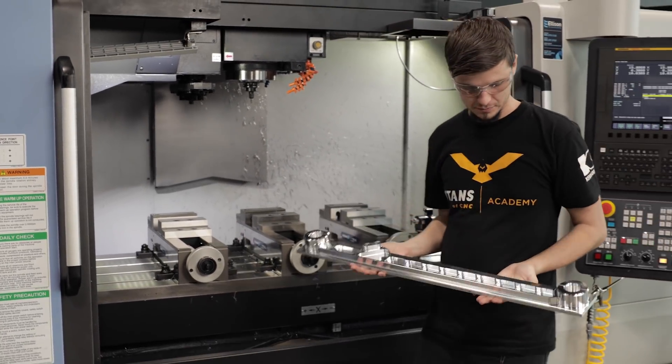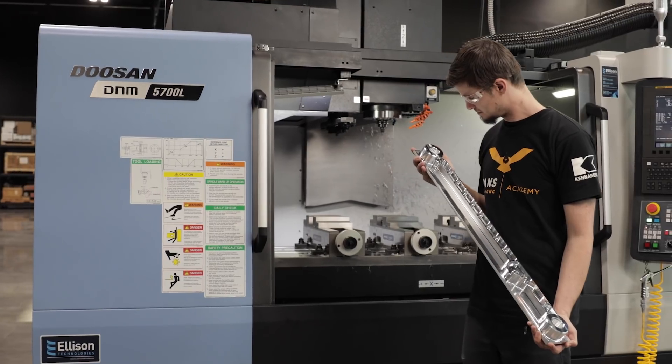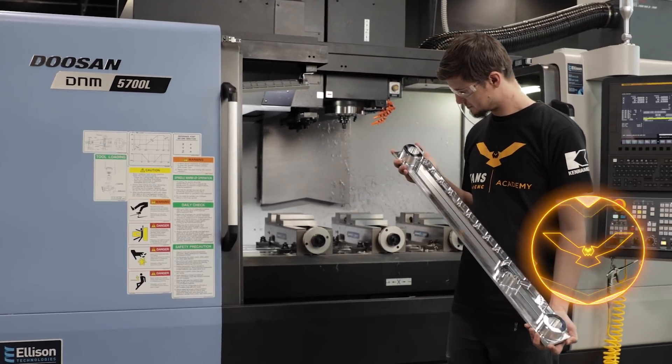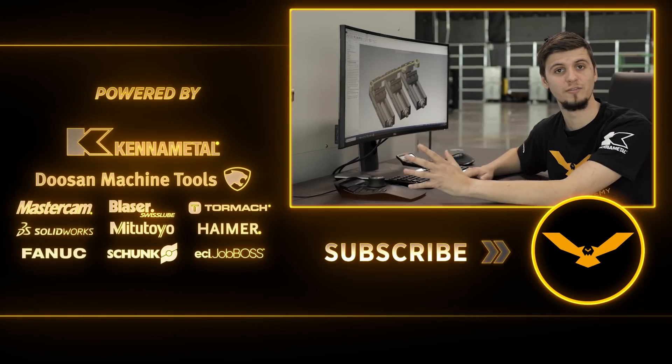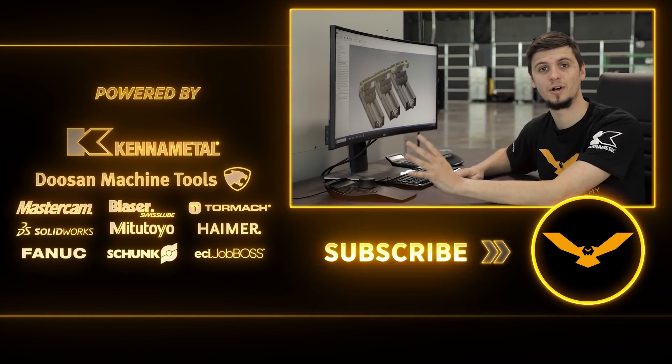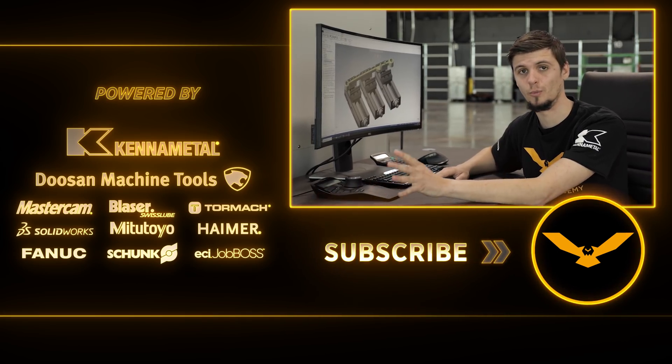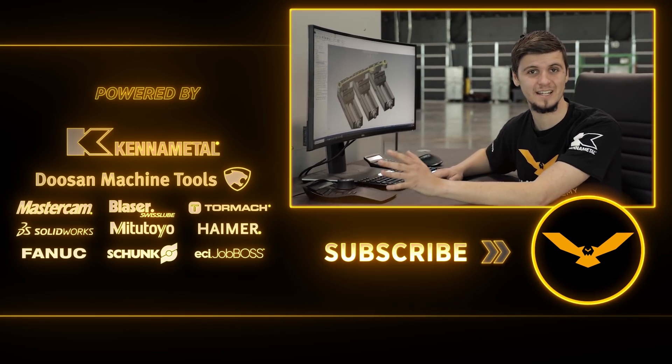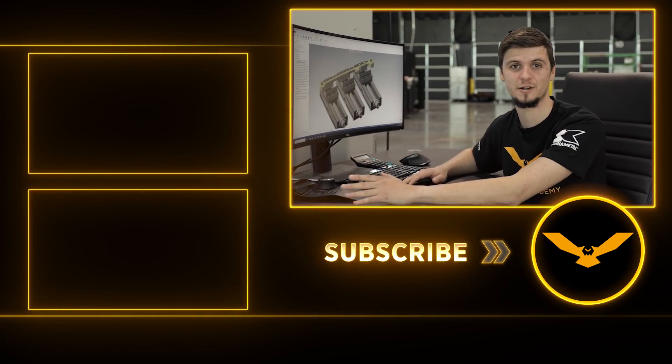All in all, it was a very quick and very easy program to do in Mastercam 2021. We have more tutorials on our academy. You can go to our website at titansofcnc.com to check them out.